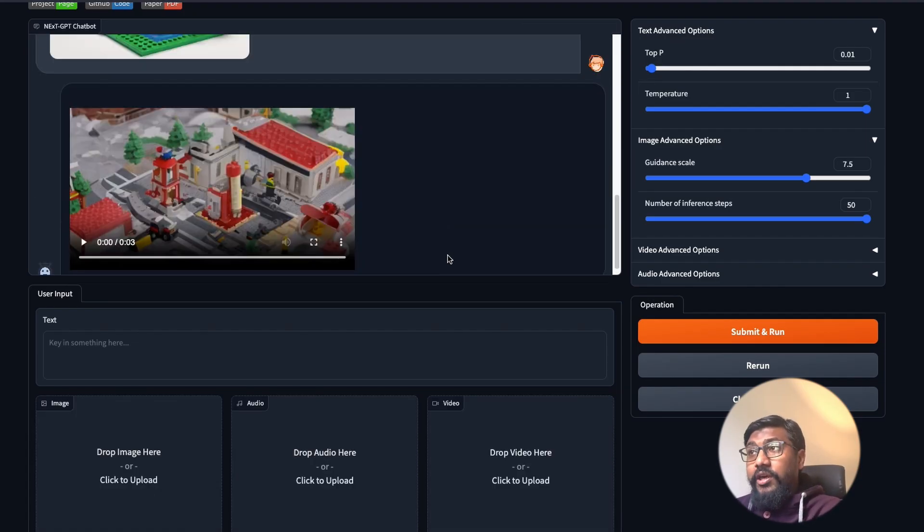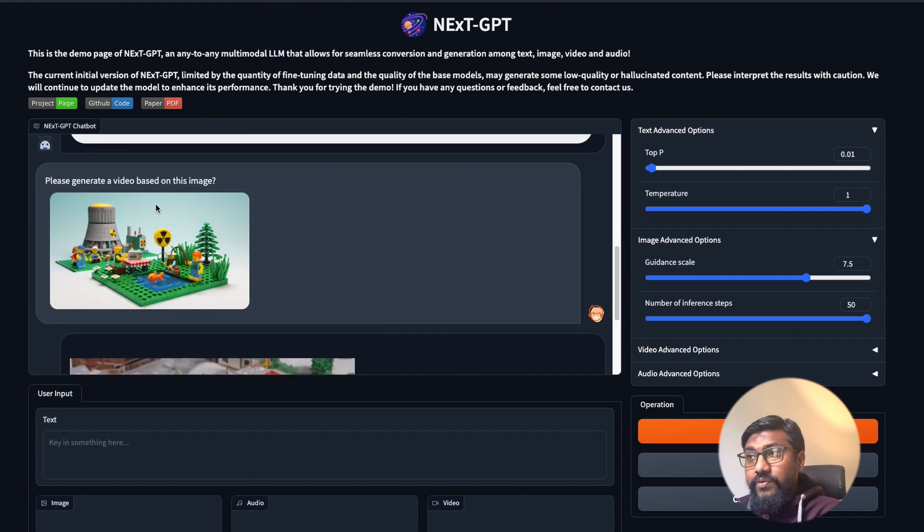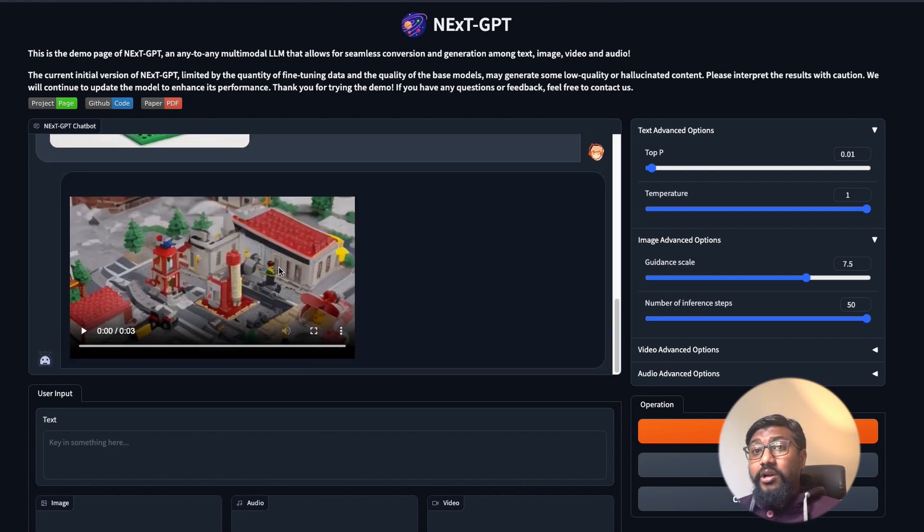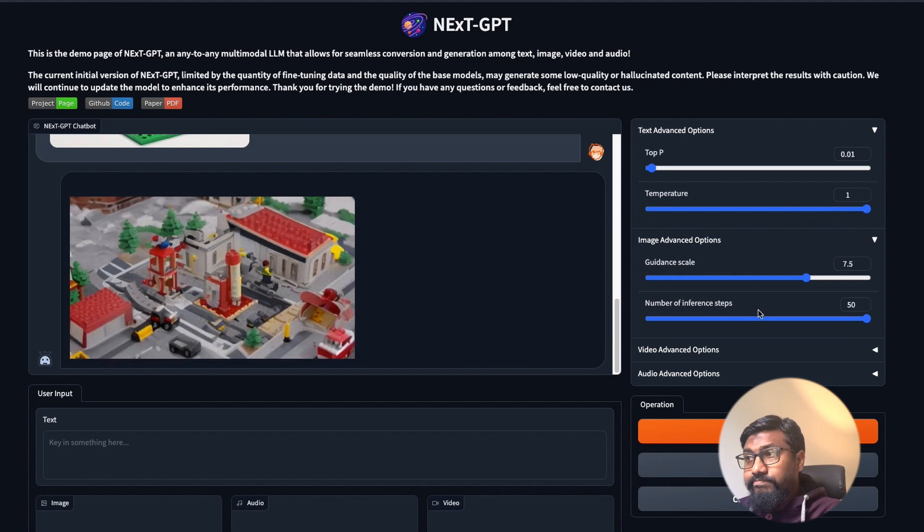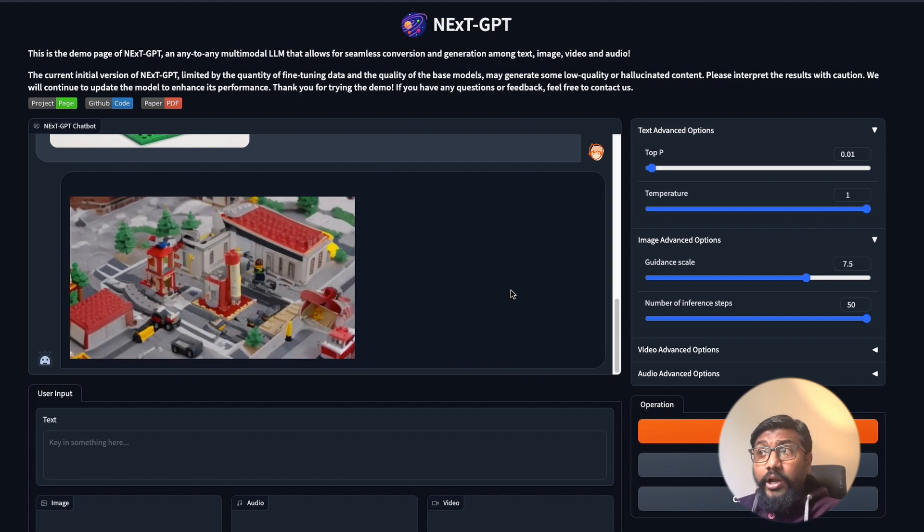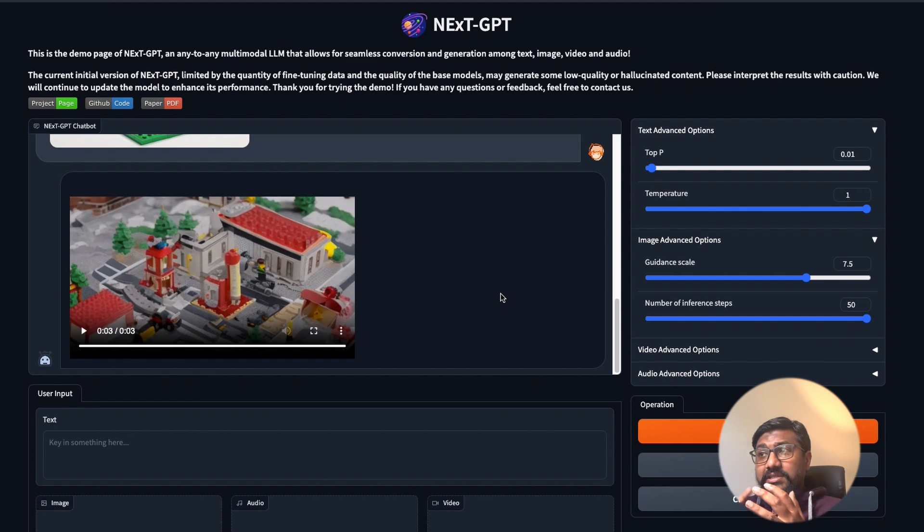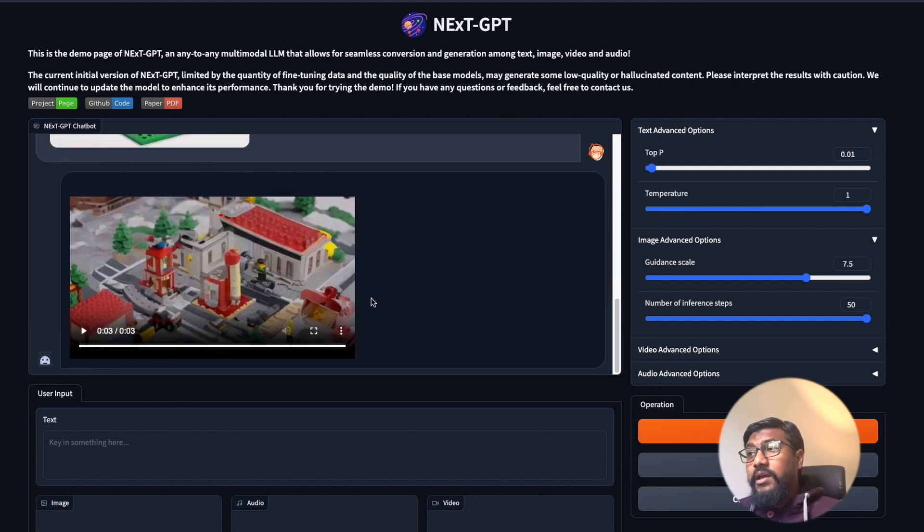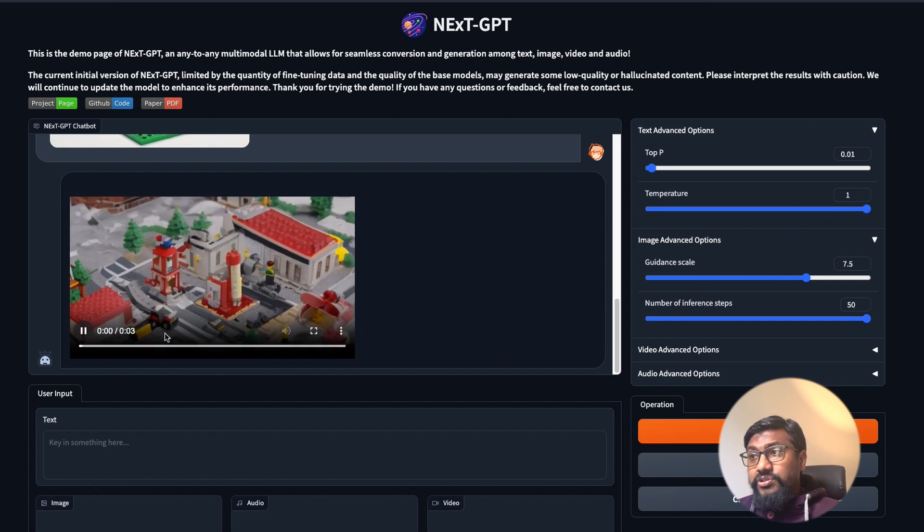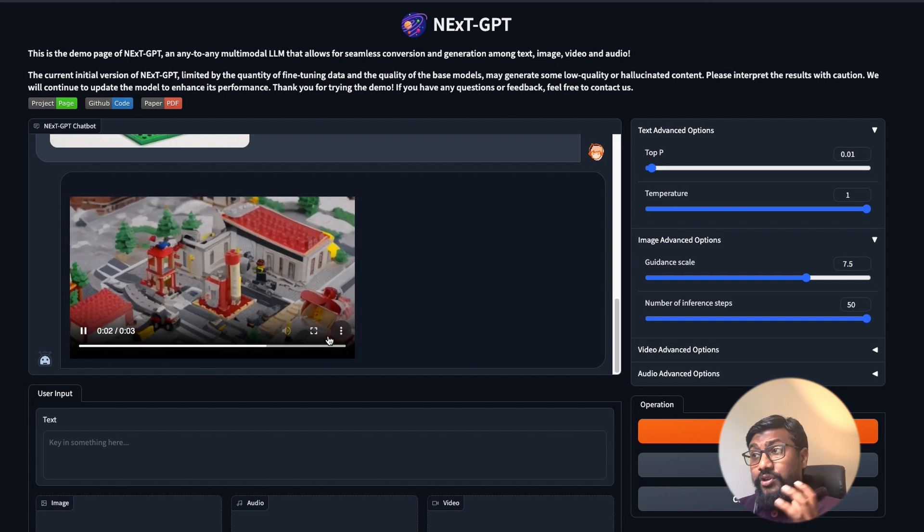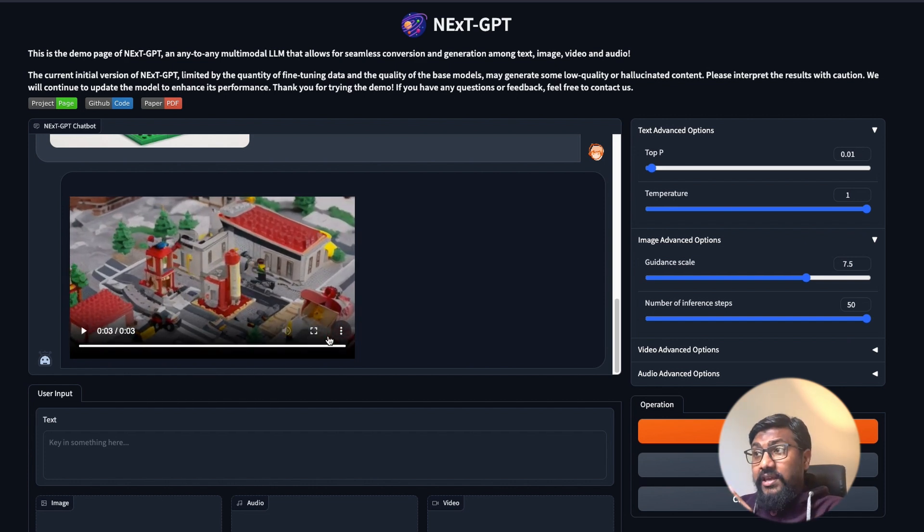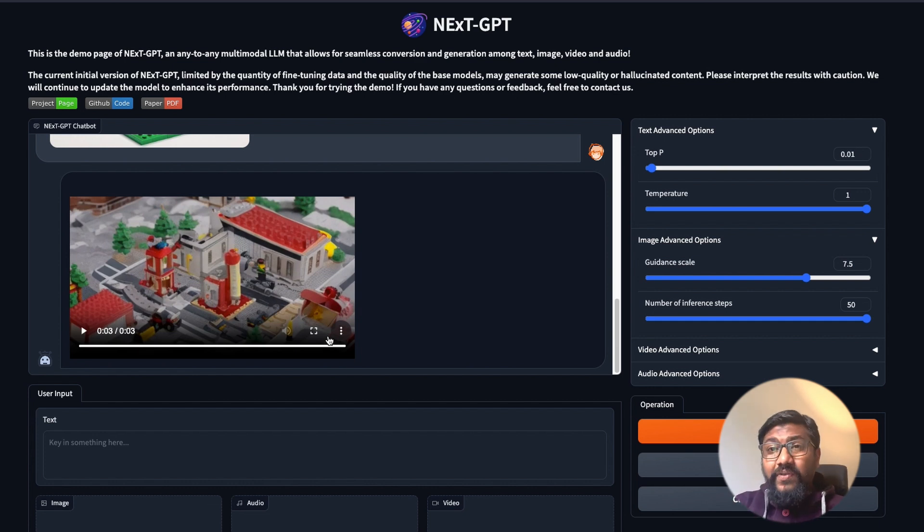Our video is ready. We uploaded the image, we already saw what it understood about the image. Let me play the video. It's quite good. Even if it is not necessarily the exact thing, it understands it's LEGO and it understands certain nuances about the place and it managed to generate a three second clip for us to see that this actually works.